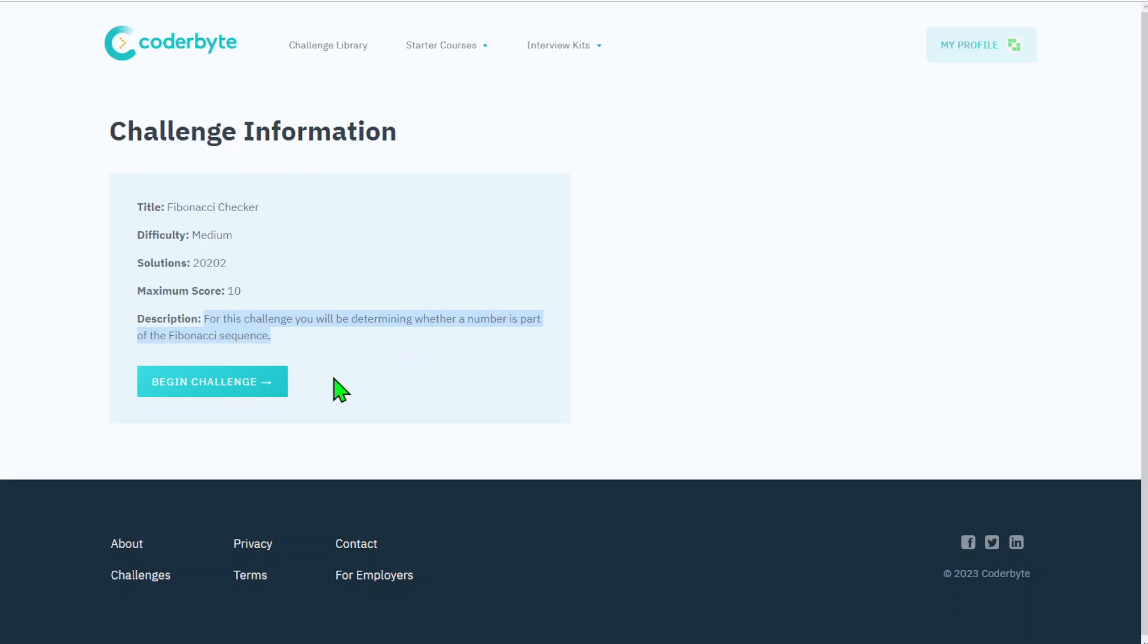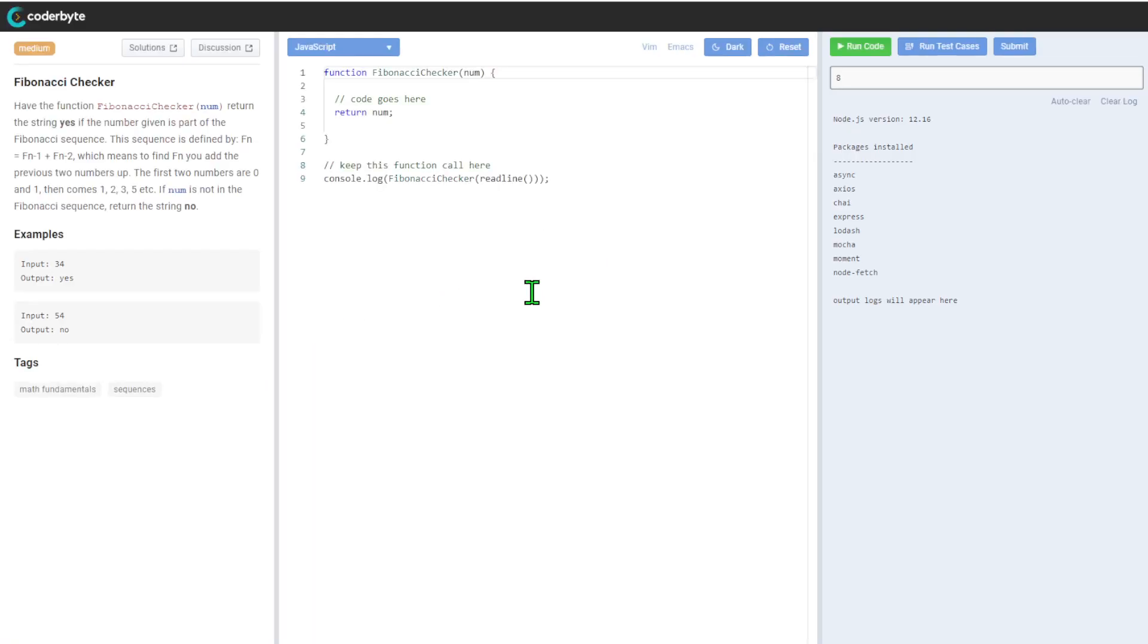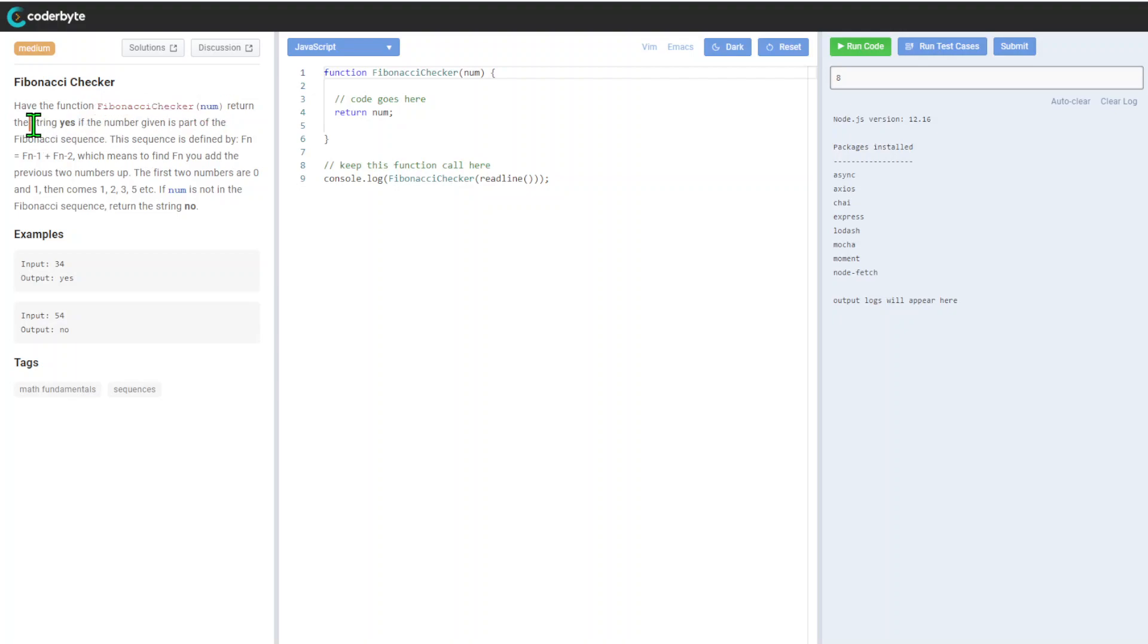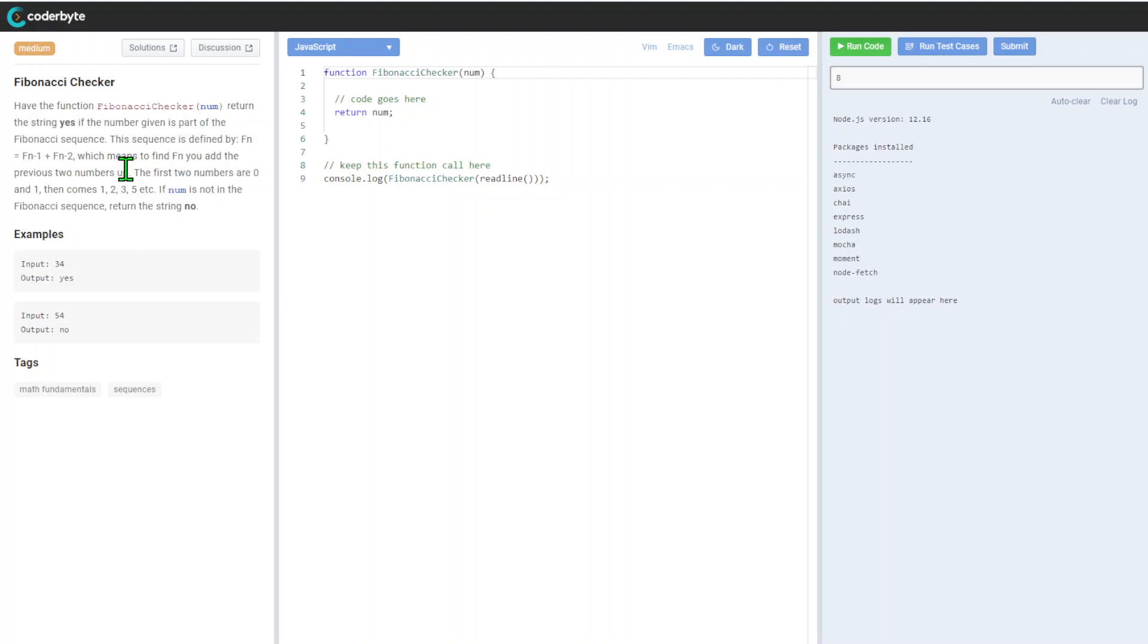So yeah, let's begin. Fibonacci Checker. Here for the function fibonacci_checker(num), return string 'yes' if number given is part of Fibonacci sequence. This sequence is defined by a function.